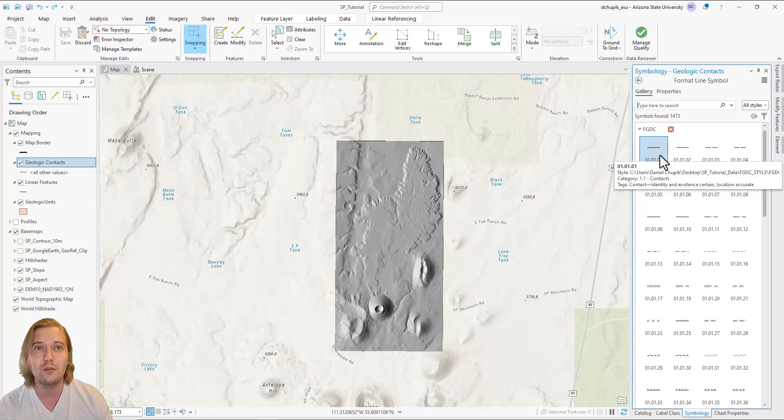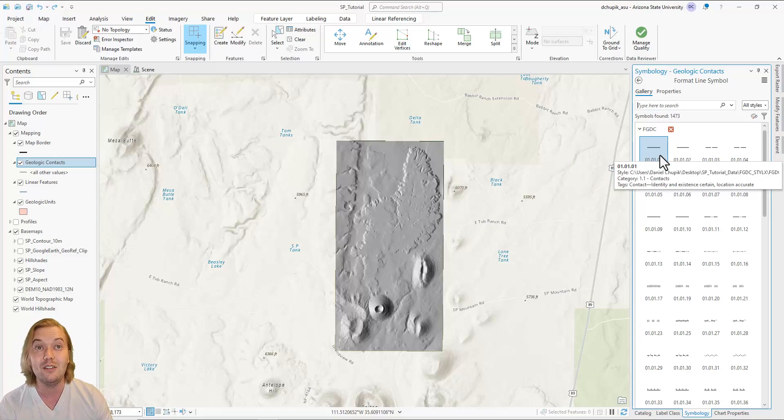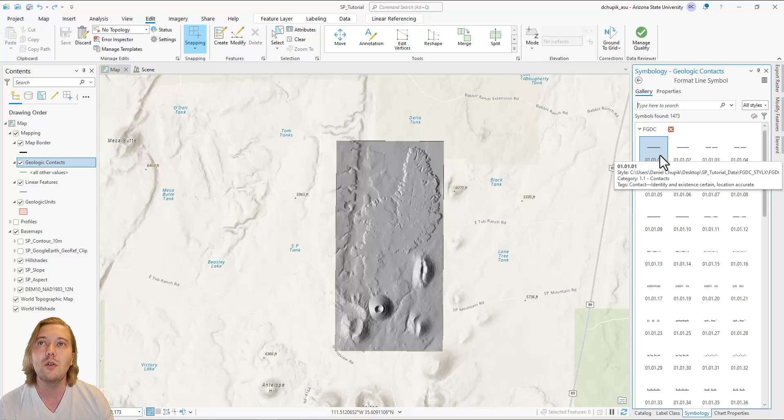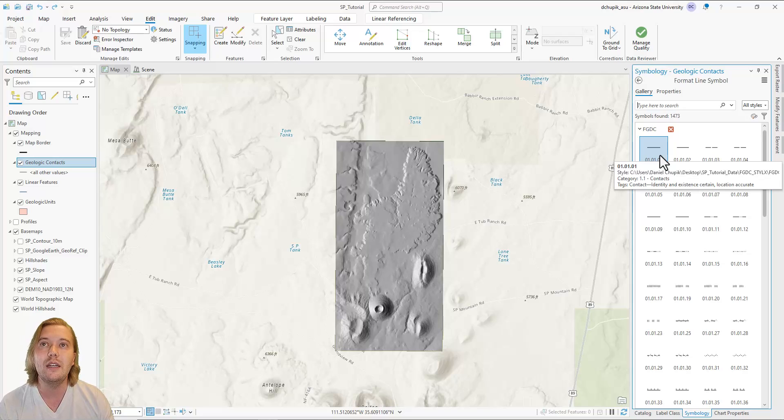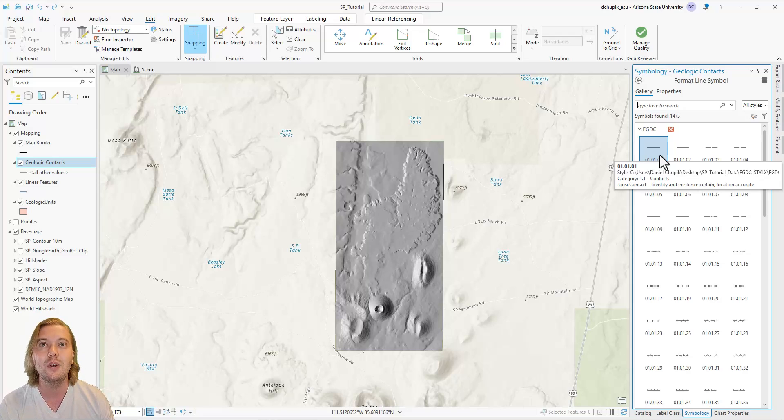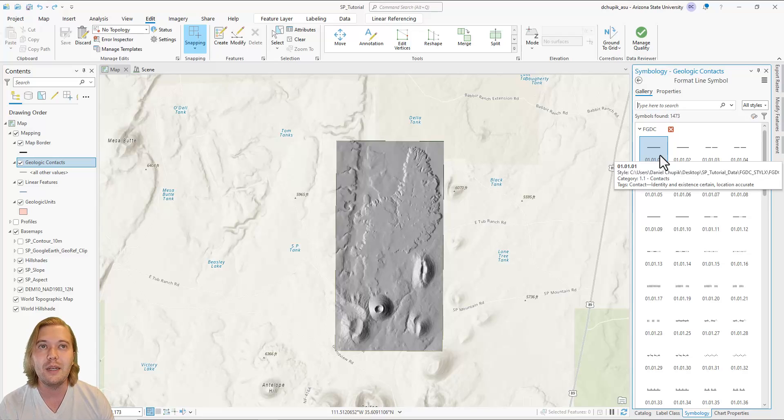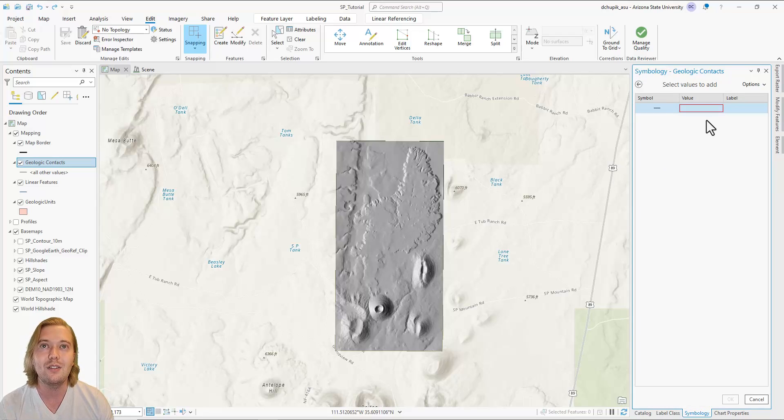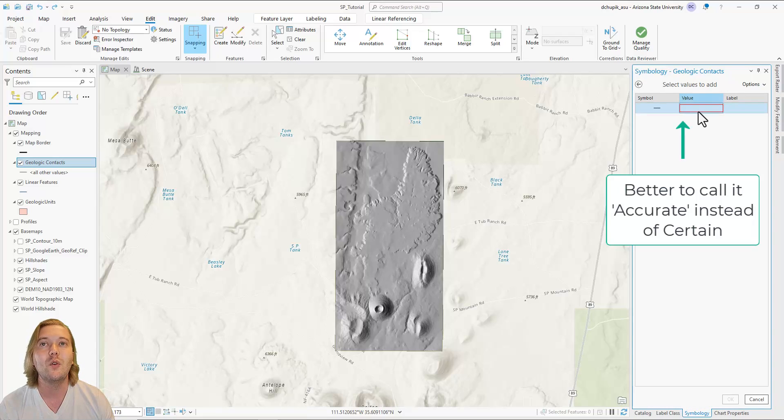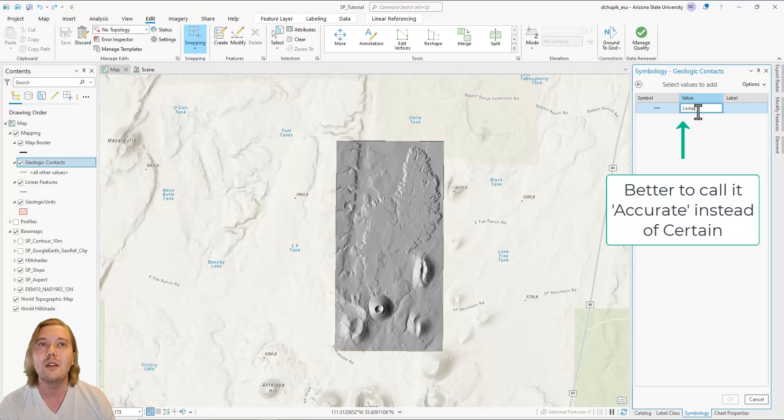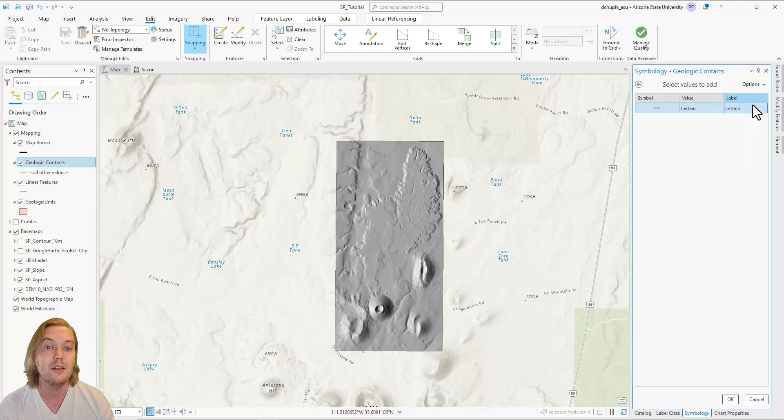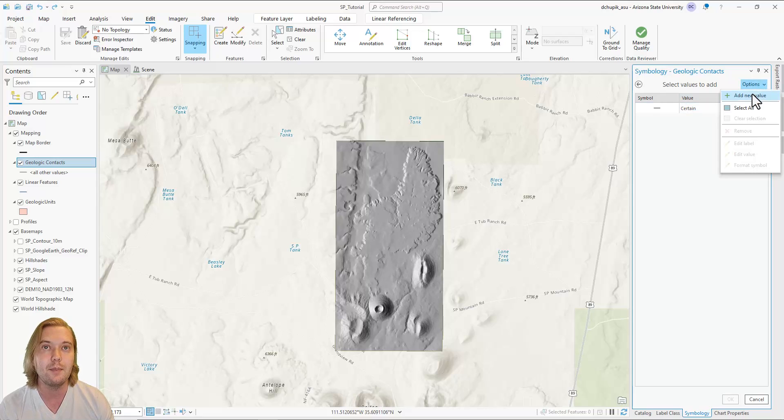Symbol 010101 is a geologic contact with existence certain and location accurate. It is depicted as a solid black line. Select this symbol. For the value, name this symbol certain. Then click on the label column. By default, it will autofill the label as the value name.